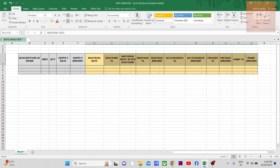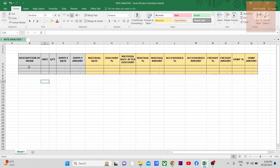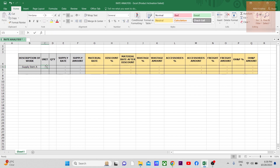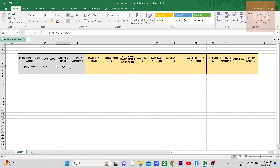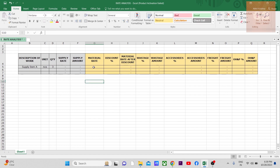There are different components that I have included, so let's understand it by doing one row. For example, let's assume you have a particular item A — supply of item A — let's say it is in numbers, say three numbers. We need to derive the supply rate. The formula is: supply rate = material rate after discount + wastage amount + accessories amount + freight amount + overhead and profit amount. The supply amount is then simply the quantity multiplied by the derived rate.